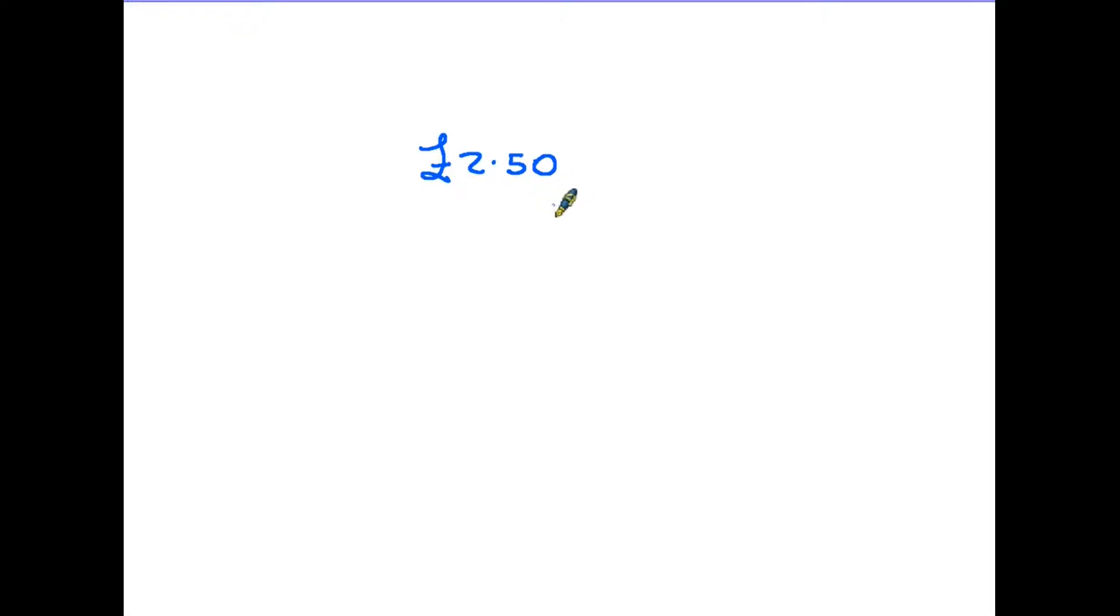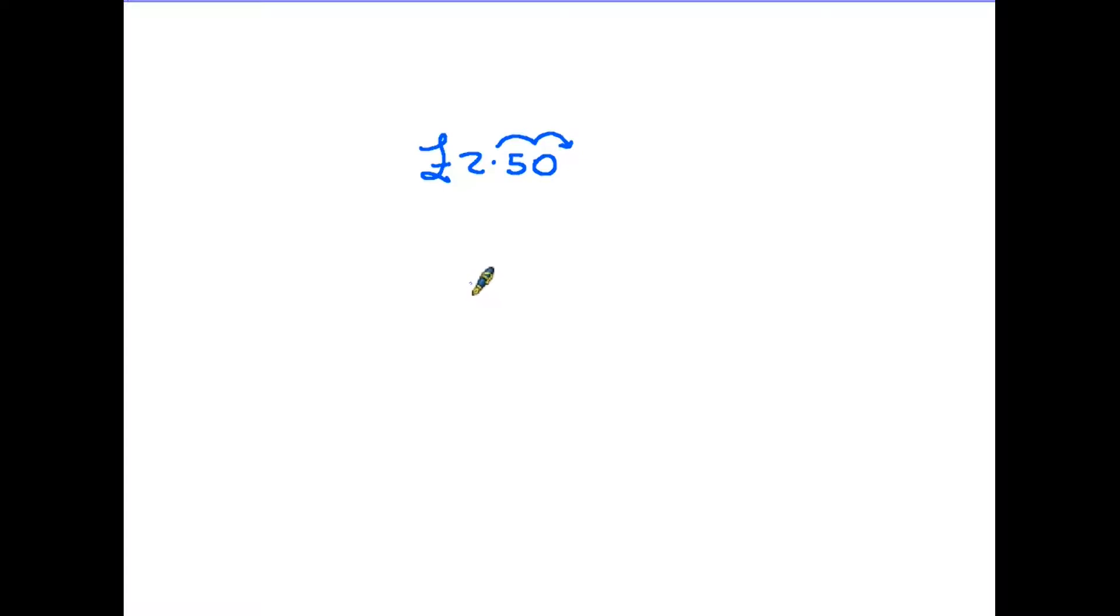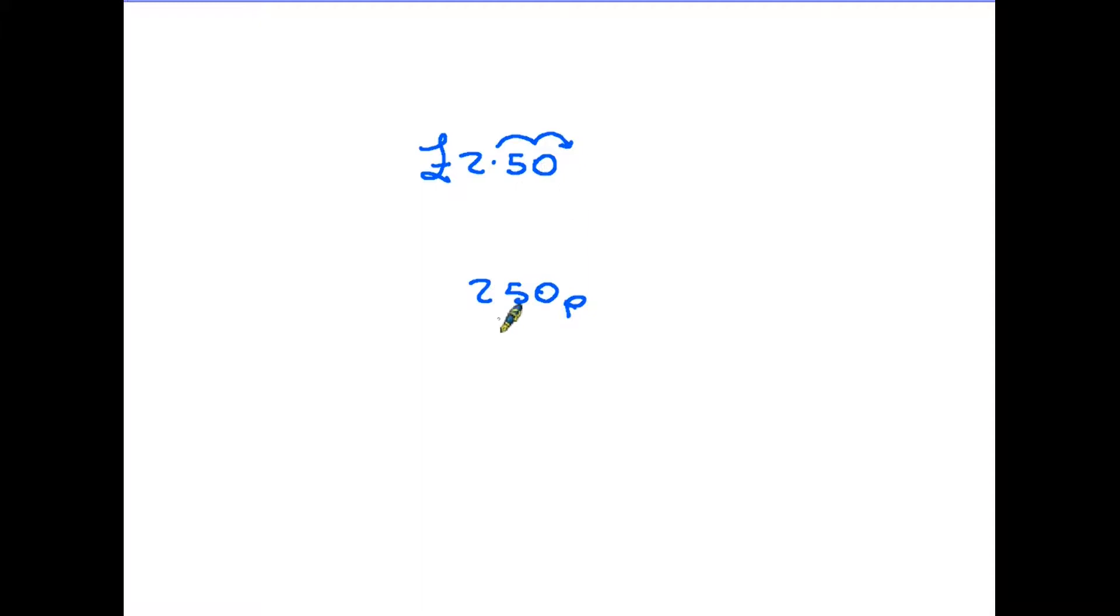Now there is another way we could write this and that would be to convert it into pence. If we did that, we would be moving the decimal point, we would be multiplying by 100, and in doing so we then end up with 250 and we would put pence on the end. So it's the same amount, £2.50 is indeed 250 pence. All we have done is multiplied by 100.